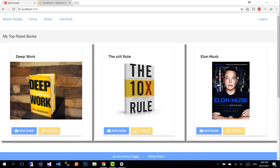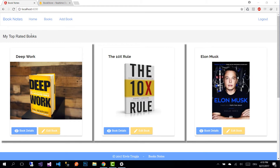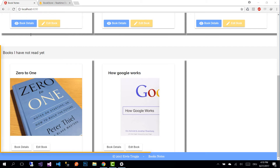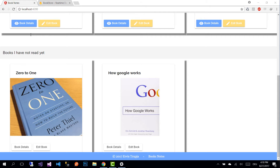This application is used to store notes about the books that you have read, or you could even use it to store the books that you plan to read. On the home page we have two sections: the first is 'My Top Rated Books', based on the rating we provide after reading, and the second shows the books we have registered but have not read yet.